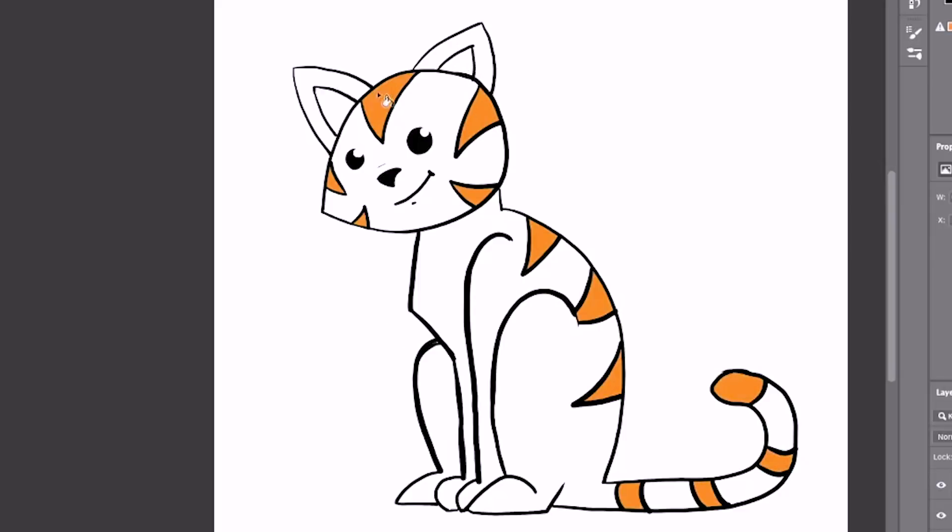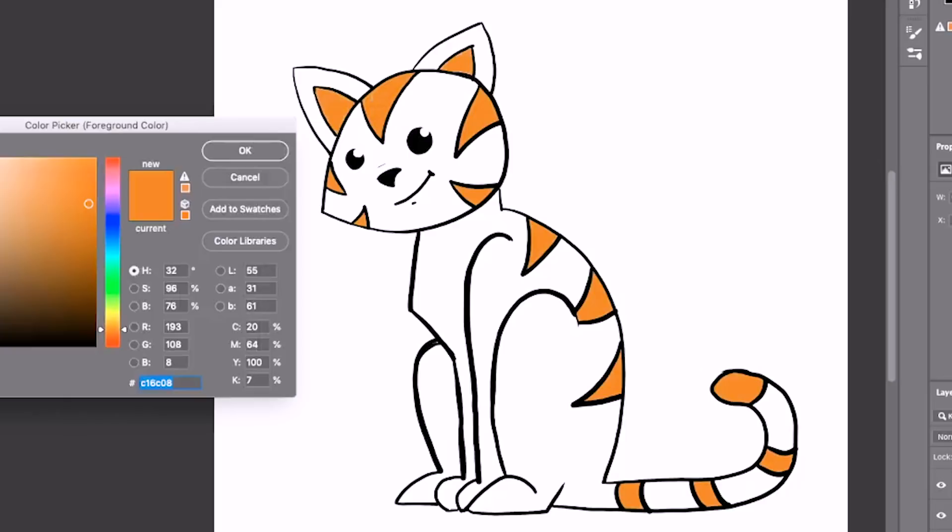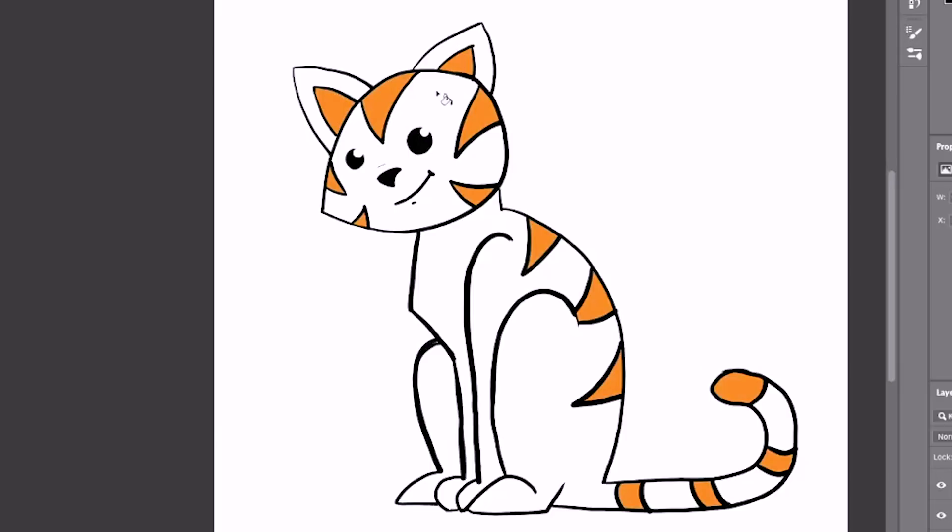I'm just going to pick up a lighter orange and do the rest of my cat that color. Again, you can color your cat any way you want. It's your Goose the Cat. I'm just going along with the generic Captain Marvel Goose the Cat look.